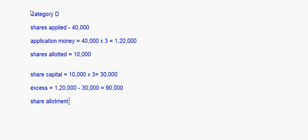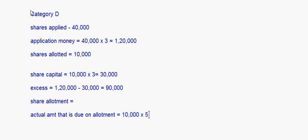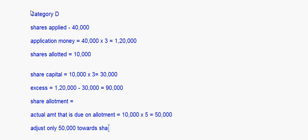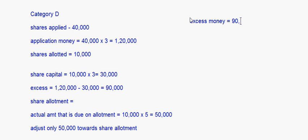For Category D, since only 10,000 shares were allotted, the actual amount due on allotment is 10,000 into 5 which is only 50,000 rupees. We have 90,000 as excess, but we can adjust only 50,000 towards share allotment. Even after adjusting 50,000, the remaining excess is 90,000 minus 50,000 which equals 40,000.